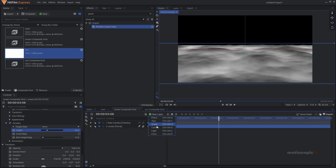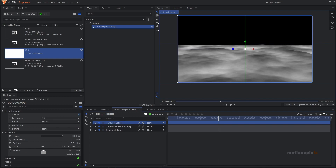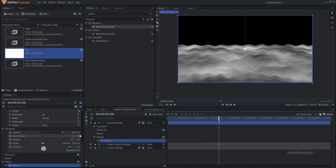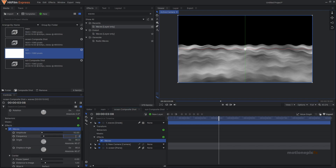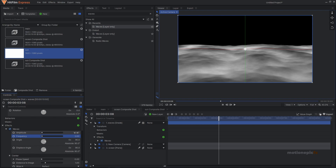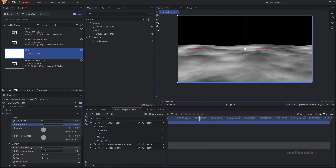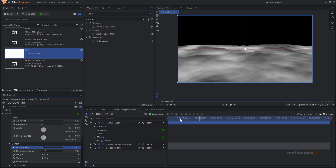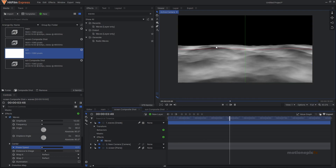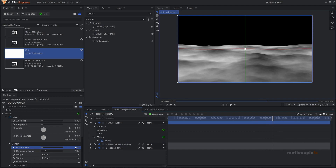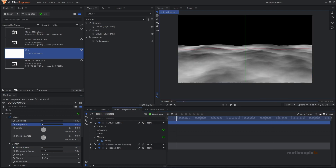Add a new grade layer, rename it to 'waves', and in effects search for the Waves effect and apply it. Change the frequency to something like 2 and the amplitude is 10 which is fine. You'll see some distortion at the top when it's enabled. Go to Phase Speed and increase it to something like 0.10 — now if you play this, the waves will start moving to the right. You can increase phase speed for faster movement or increase frequency for more waves.